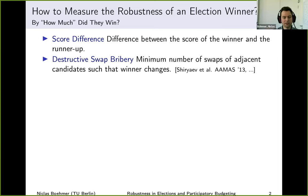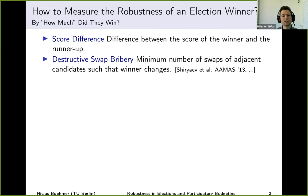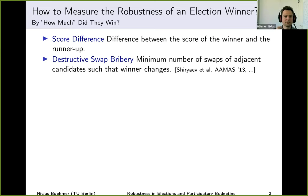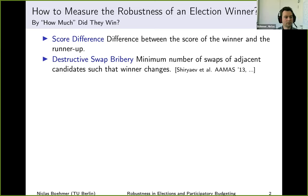On a high level, the reasoning is that voting rules that consider a large amount of information about the election — like Borda, which really looks at everything — usually result in a very robust decision. Whereas if you have threshold-like behavior, like plurality where you either get zero or one point, this usually leads to non-robust decisions.